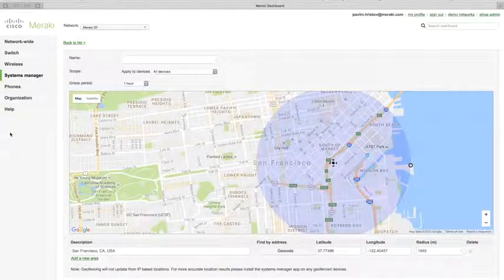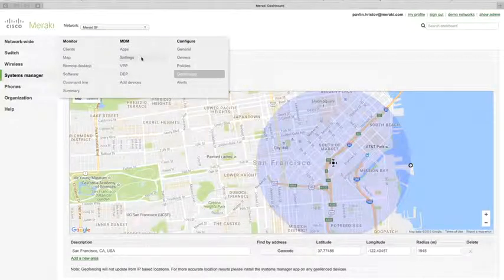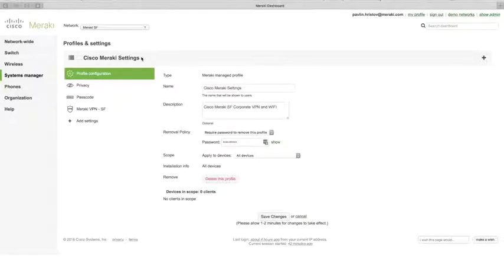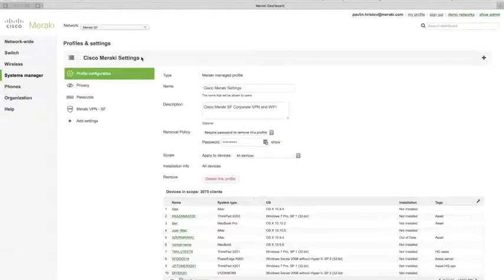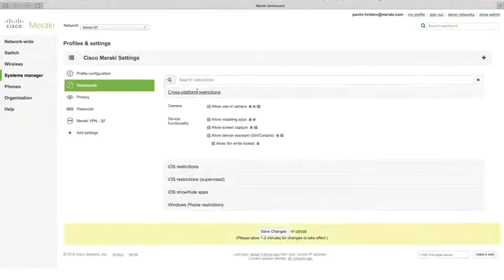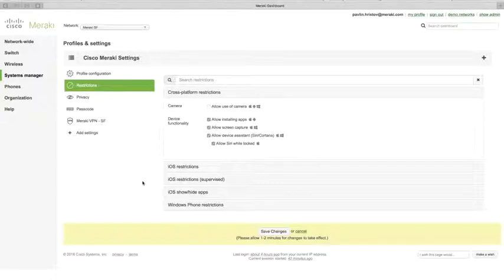To add restrictions, go to Systems Manager > Settings, where you can configure restrictions in the form of payloads that are pushed down to devices using profiles. You can add different restrictions to profiles to secure the device exactly as needed. For example, under 'Add Settings,' you can add a Restrictions payload and disallow the use of the camera. When saved, this generates a profile that gets pushed down to the device and removes the camera from that device.